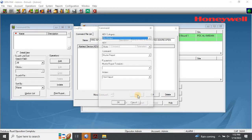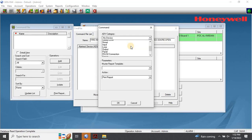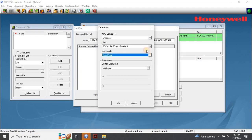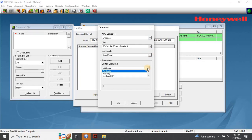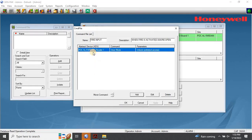Click on Add and select the ADV category as Entrance. Then select ADV as Card Reader, then select Door Mode as the command. Choose Custom Command and select Unlock Unlimited Access, then click OK. Once you click OK, the created command will appear in the list. Repeat these steps for all the doors you have installed in your project. Click OK to close this window.